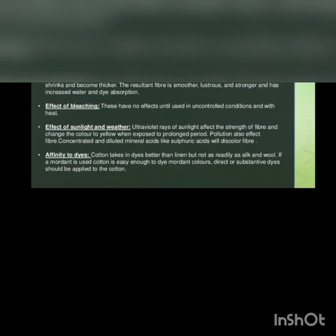Effect of bleaching: these have no effect until used in uncontrolled conditions and with heat. Effect of sunlight and weather: ultraviolet rays of sunlight affect the strength of the fiber and change the color to yellow when exposed for prolonged period of time. Pollution also affects the fiber. Concentrated and dilute mineral acids like sulfuric acid will discolor fiber.